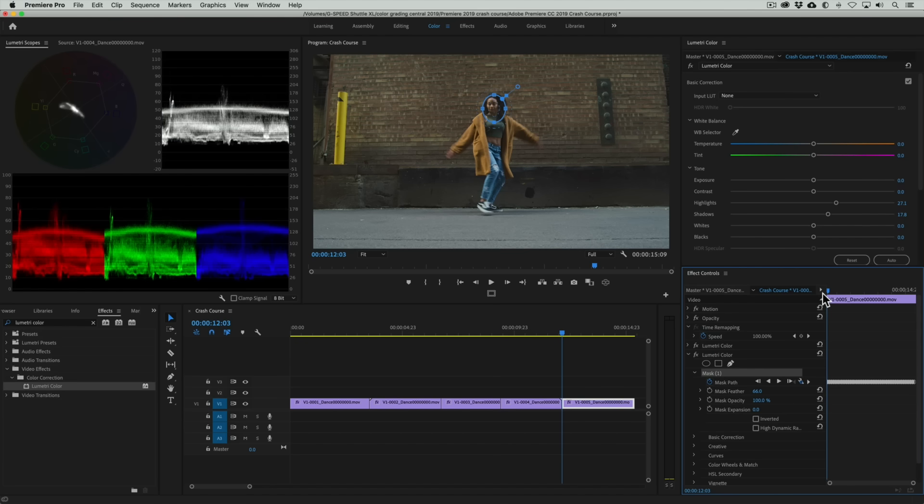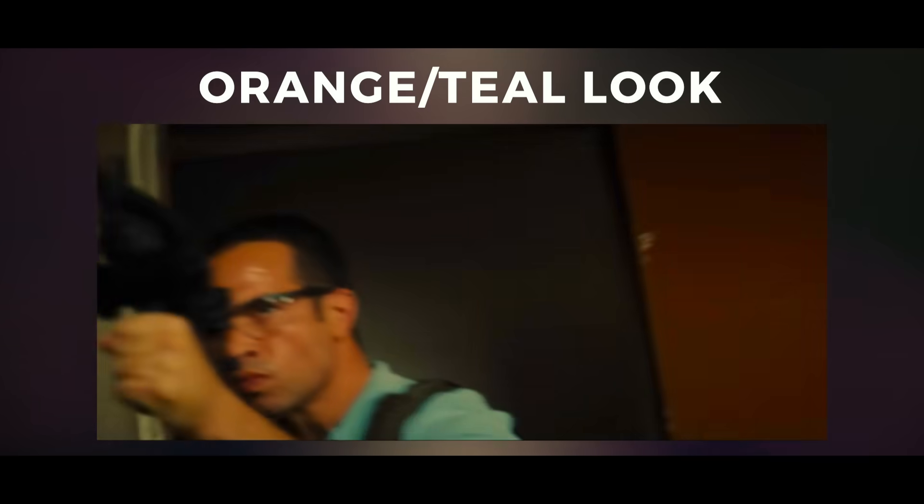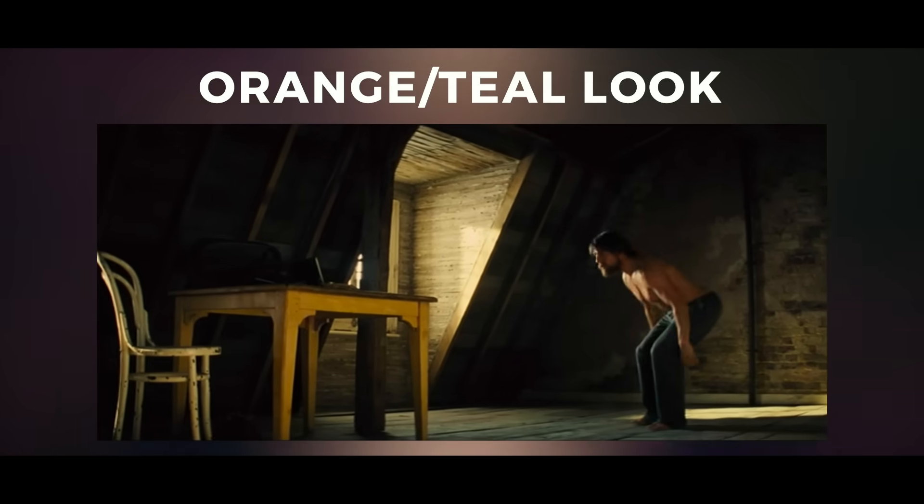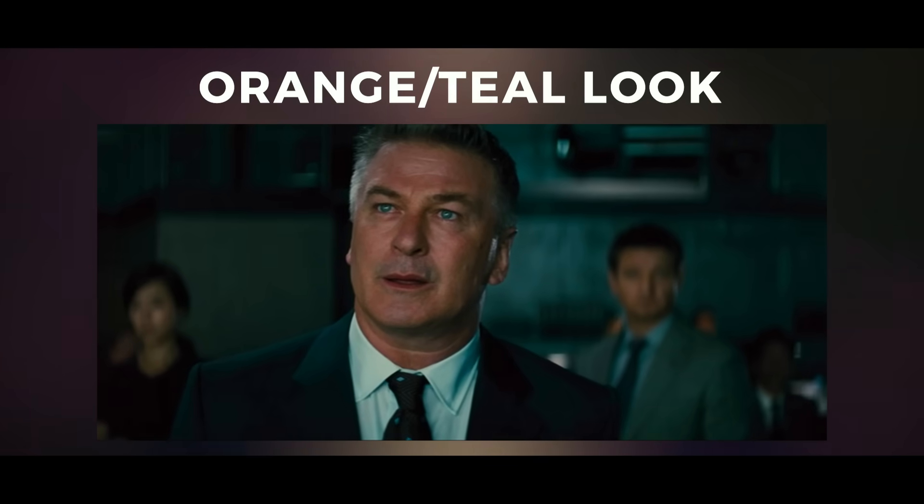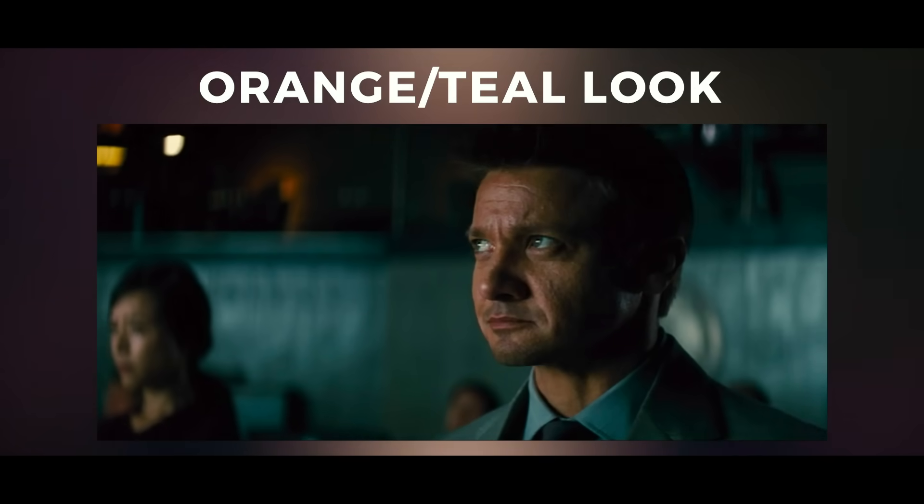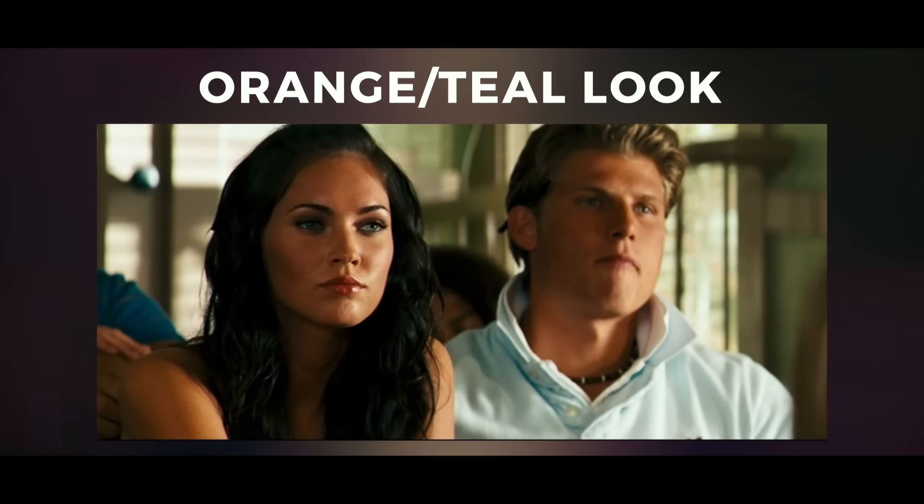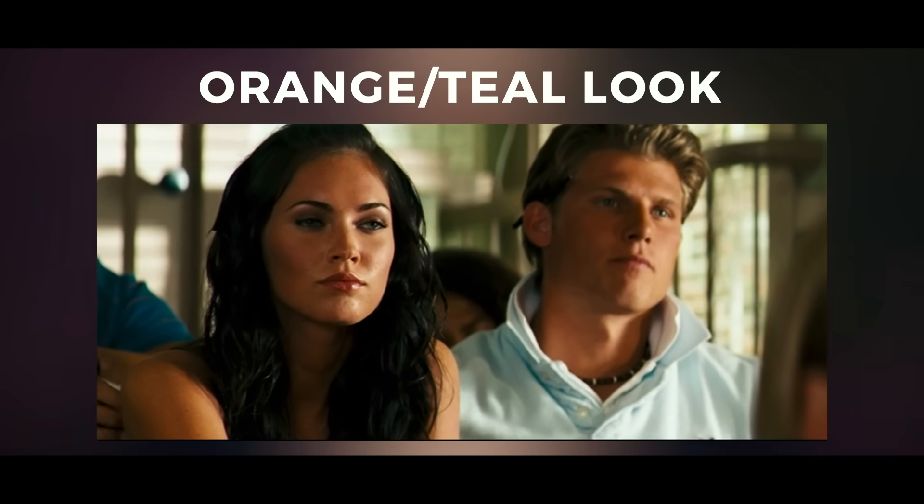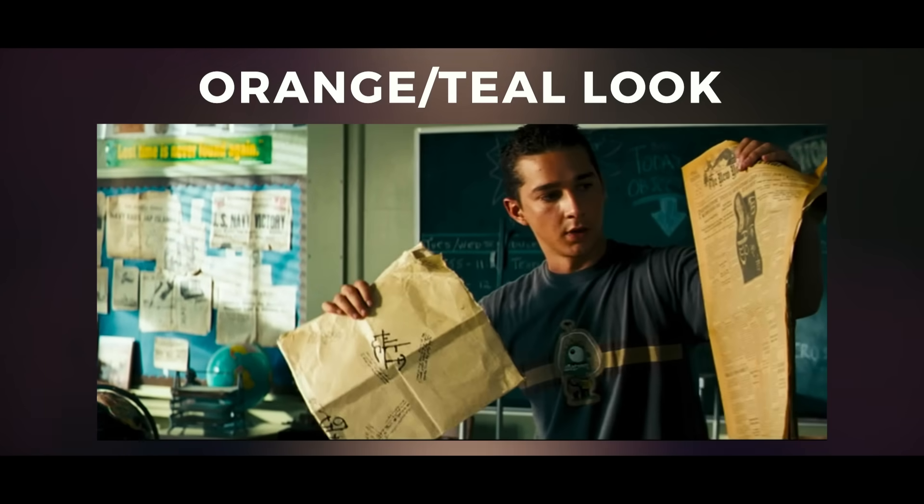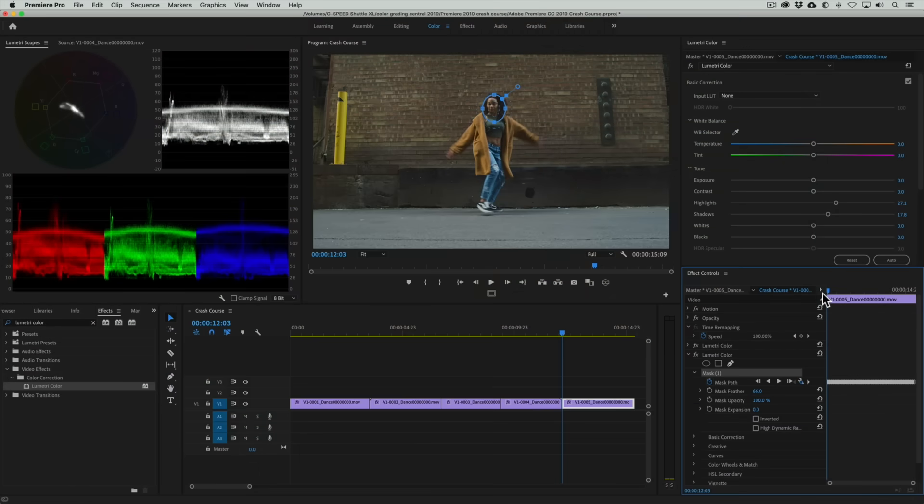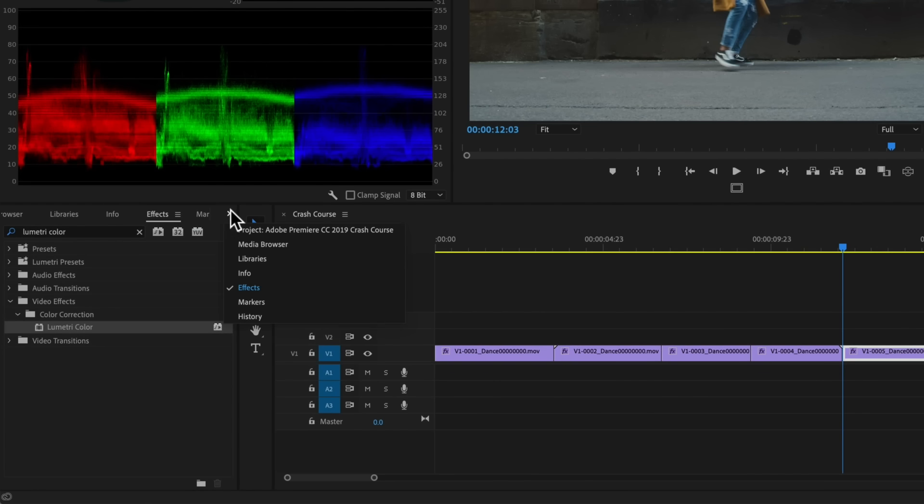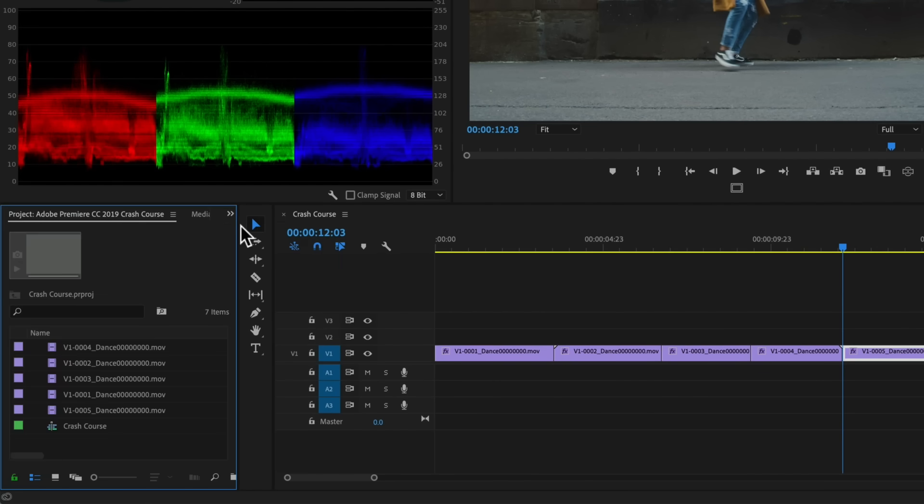OK, now it's time for the really fun part and that's creating an awesome look for these clips. The orange teal look is a really popular look because it uses principles of color contrast to make the skin tones advance or pop out from the background. And frankly it just looks awesome, so you're going to love this.